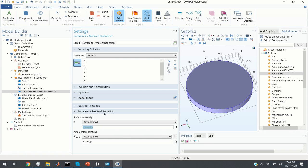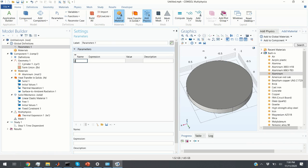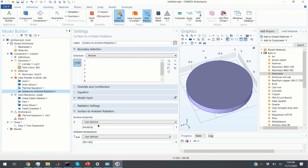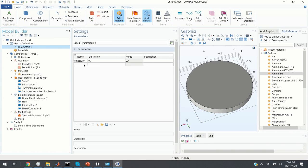I assign the parameter 'emissivity' to the surface emissivity field. Under Global Definitions > Parameters, I add a parameter called emissivity and give it a value of 0.7. Going back to our Surface to Ambient Radiation, COMSOL can now recognize emissivity as a parameter of the system. This specific parameter will be varied in our parametric sweep. To do a parametric sweep, you first need to define the parameter here, and later I'll show you how to set up the parametric sweep in the study window.